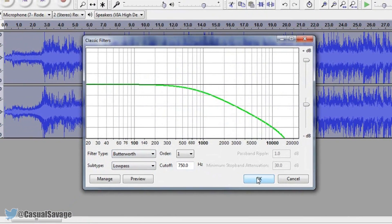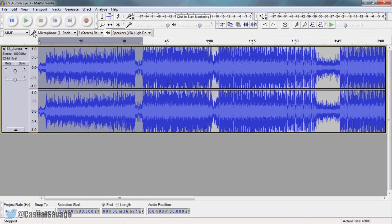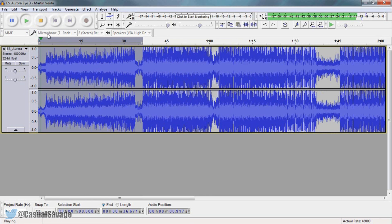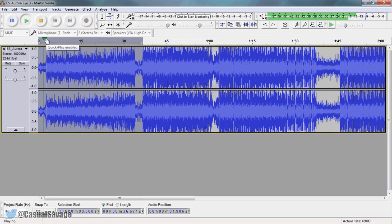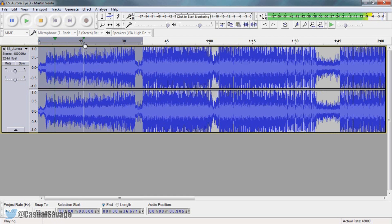So from there just select OK and now I'm going to zoom out and you'll notice there's going to be a slight difference. As you can see there is a slight difference, it's more muffled, it's quieter.